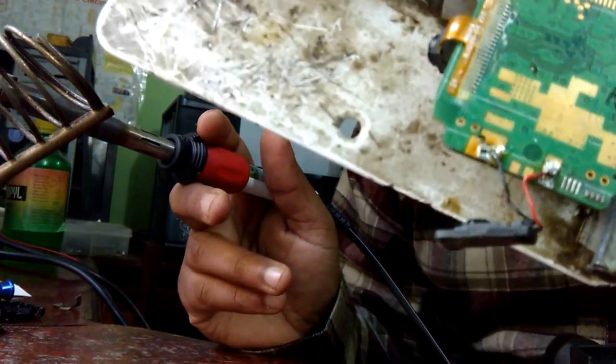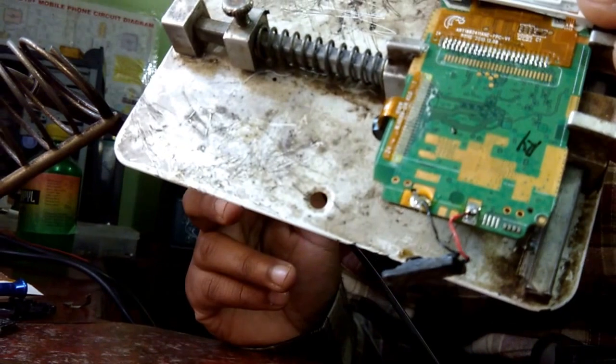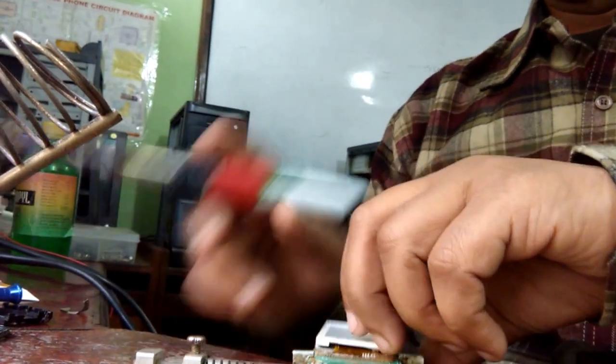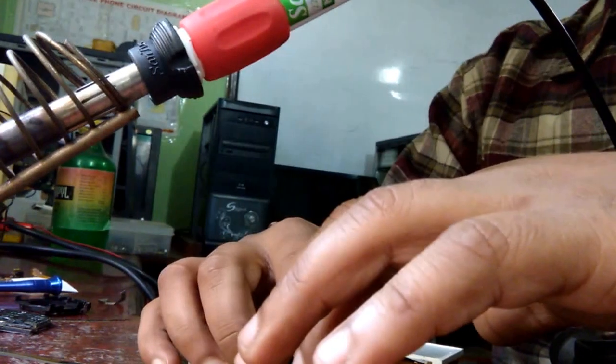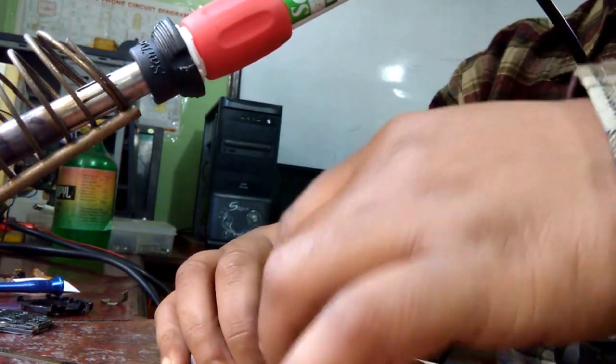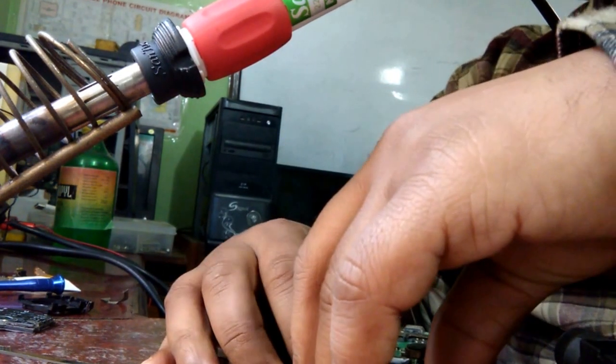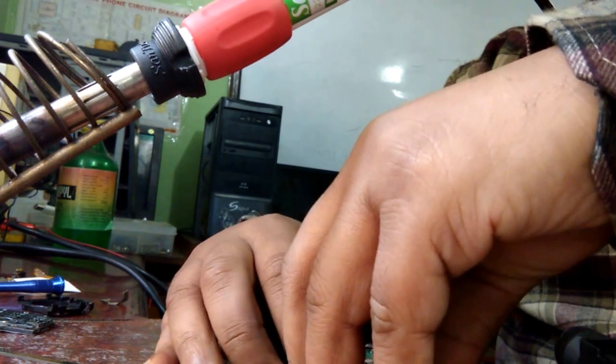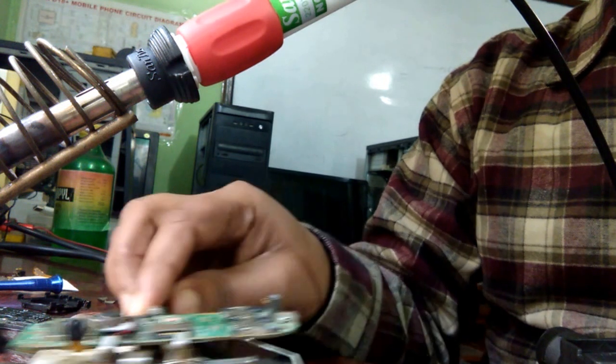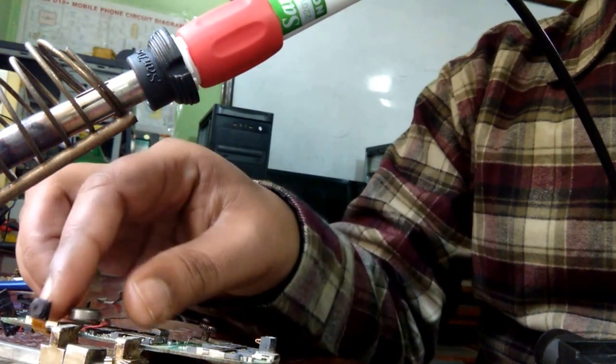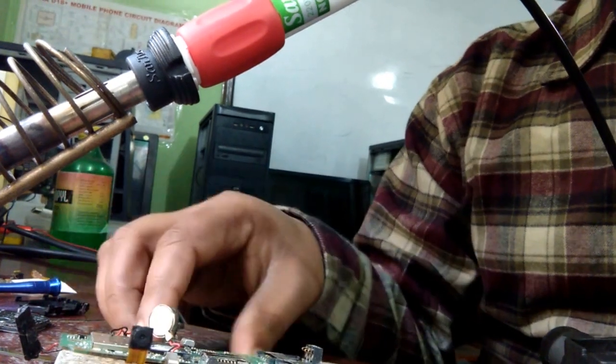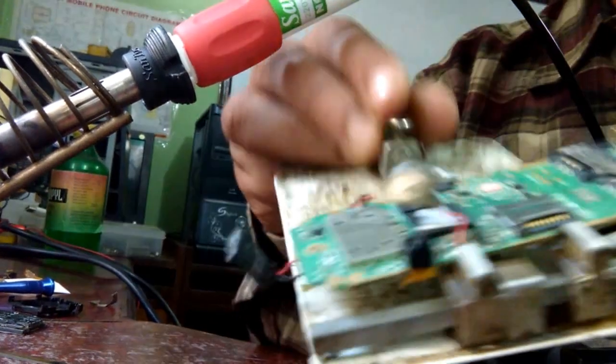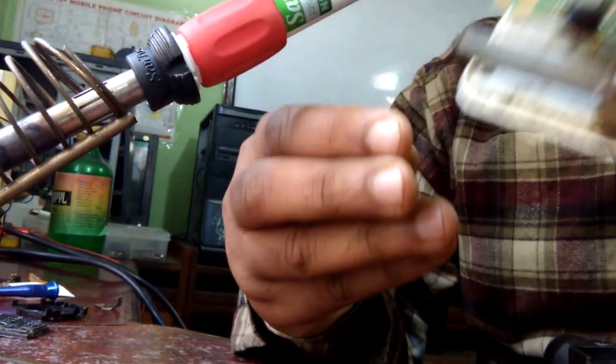Now if you have to take the vibrator out, the vibrator is on another side, so let's turn this board to another side. On this side I'm going to show you how we can replace this vibrator. Here you can see this is the vibrator, it is attached with the board through a wire.